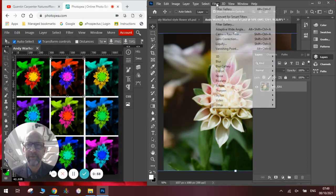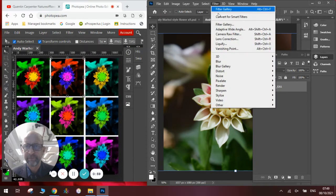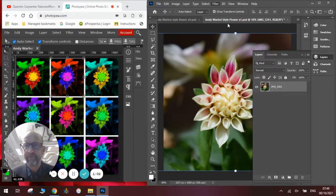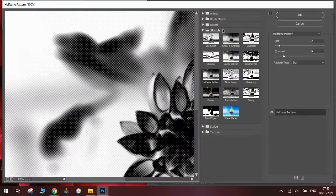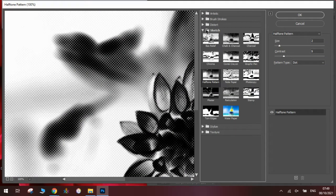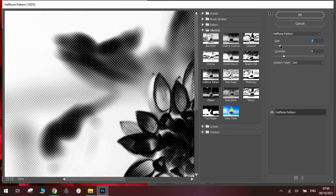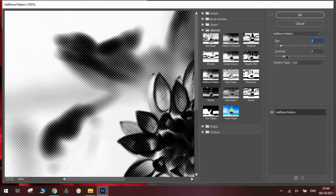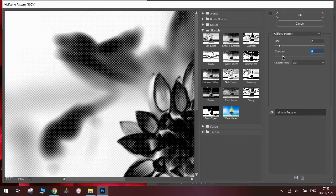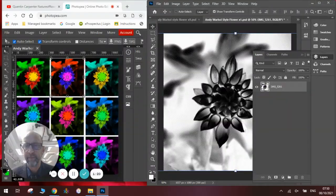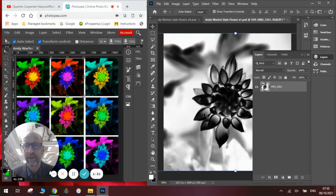Then we're going to go up to the filter gallery and we're going to open the filter gallery. We're going to look for the sketch section and we're looking for a halftone pattern. We can adjust the size of the pattern so it's how we want it and the contrast how we like it as well in these two dials here.